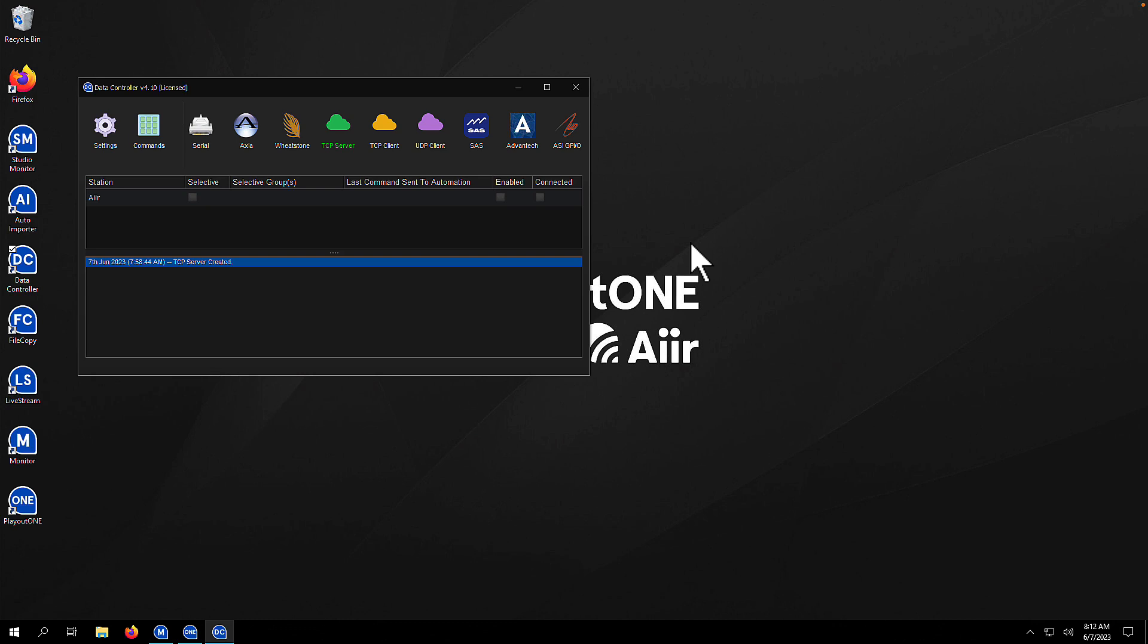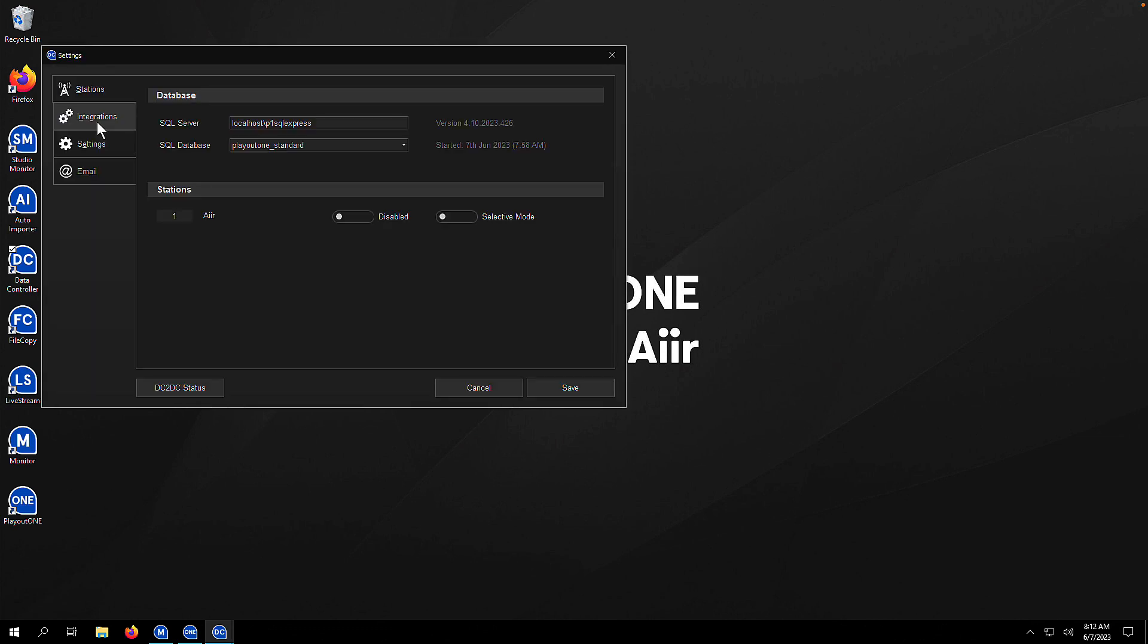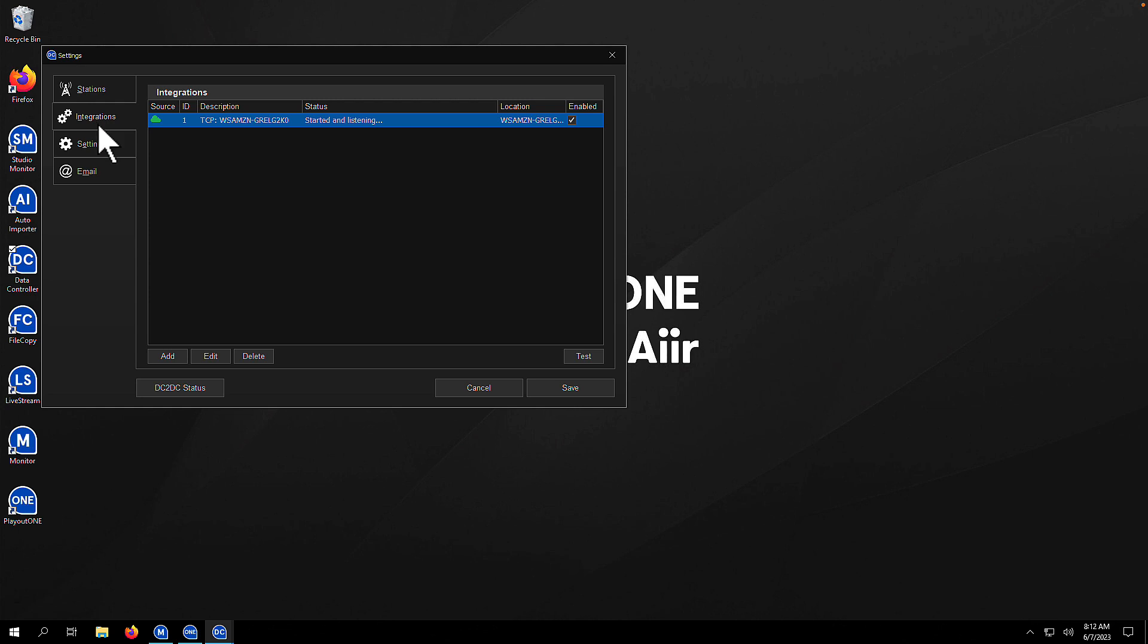To begin with, we're going to open up Data Controller and go into the settings where we're going to add our first integration, which is going to be an Axia node. So we're going to go to settings, to the integrations tab, and we're going to click add to add our integration.